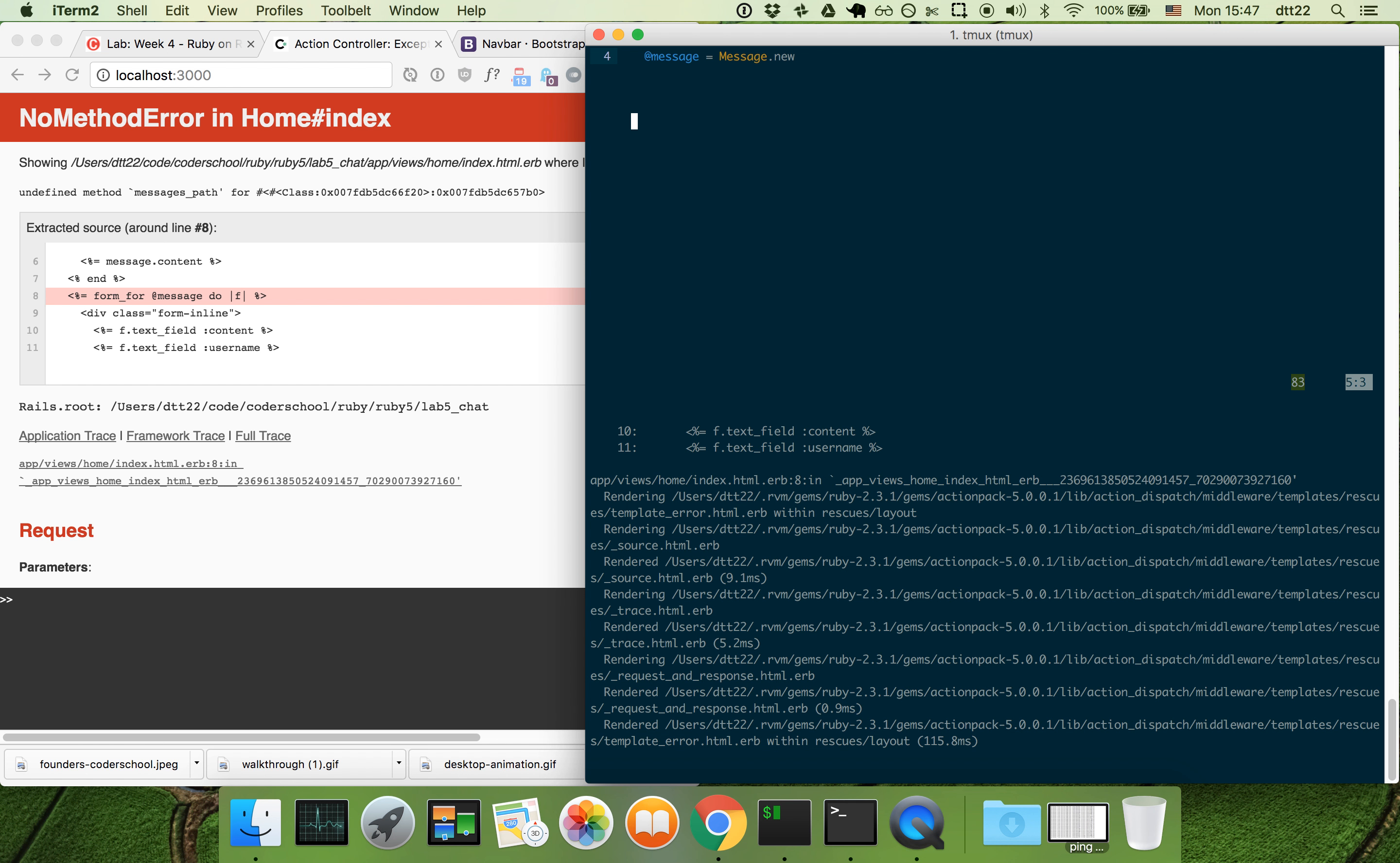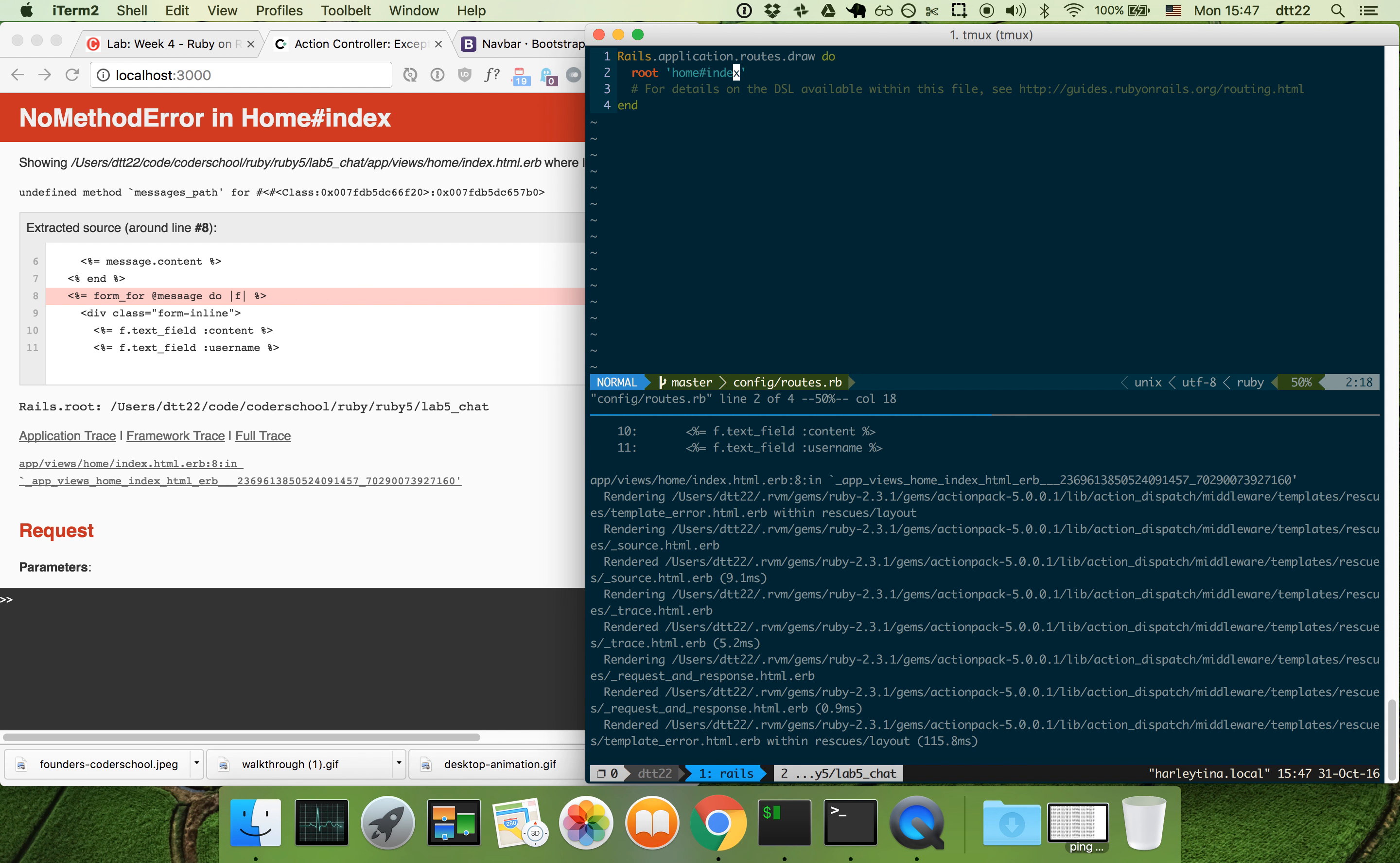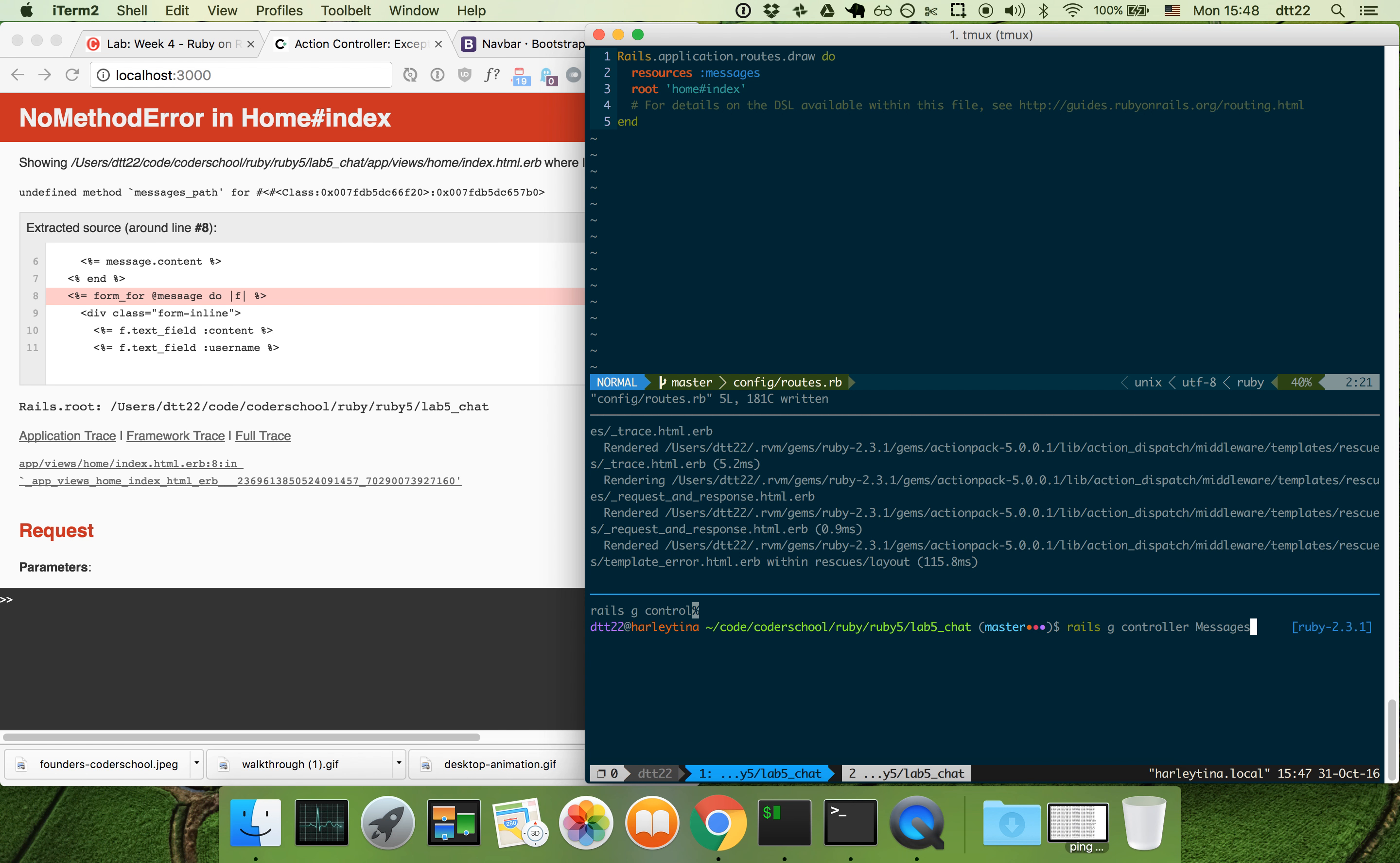Now we need to set up the route for message.new to work. Resources messages. Now we should do rails generate controller messages. I should have done a rails generate resource, that's okay.